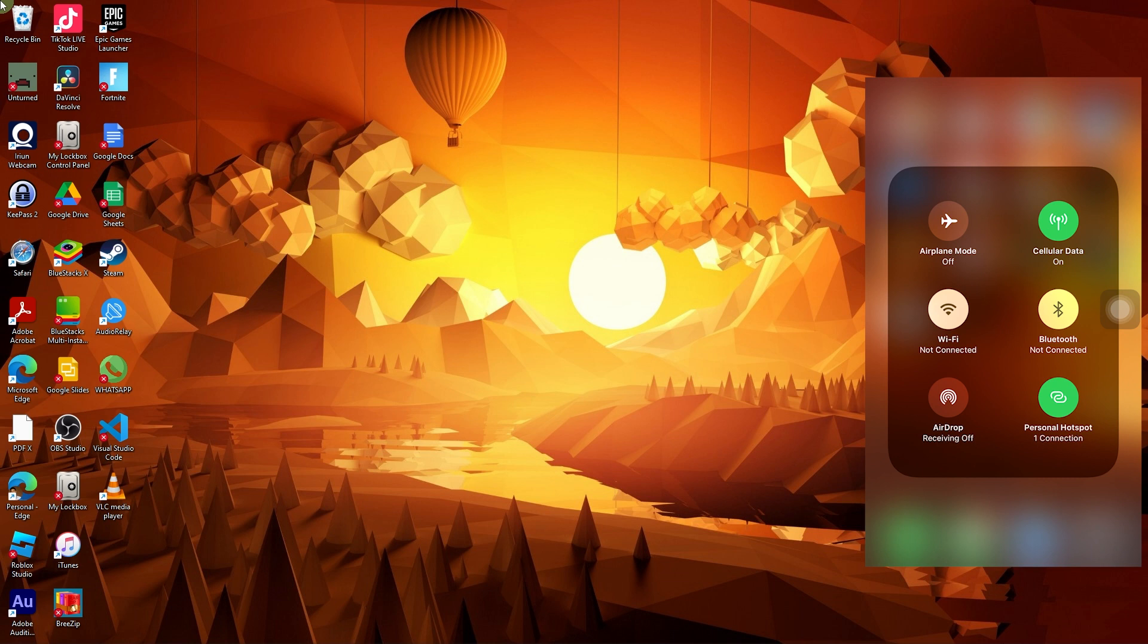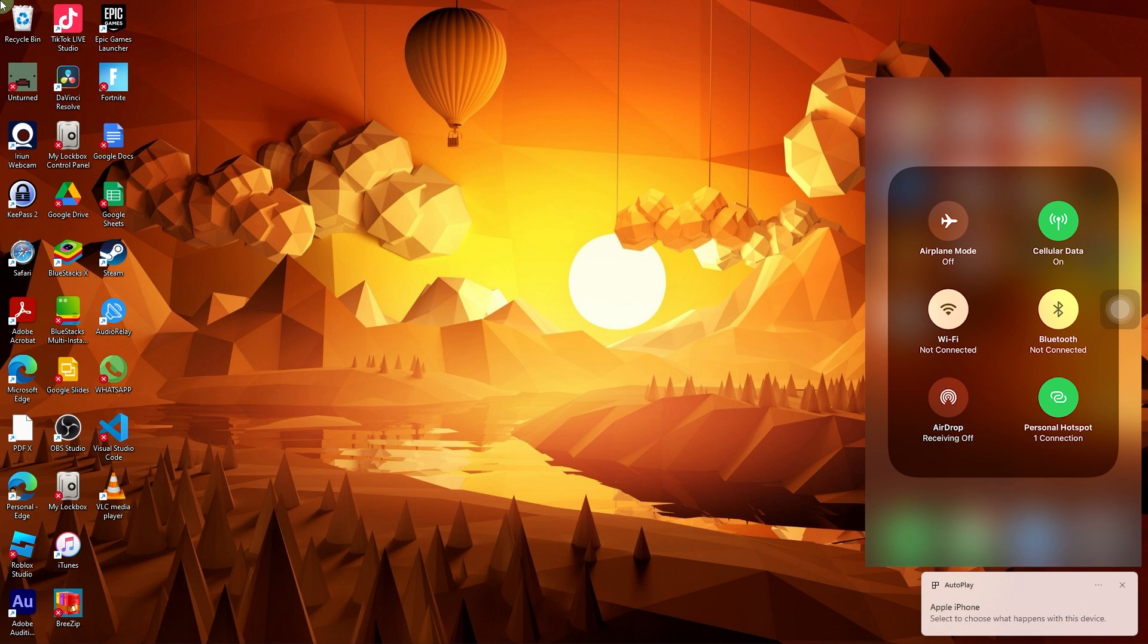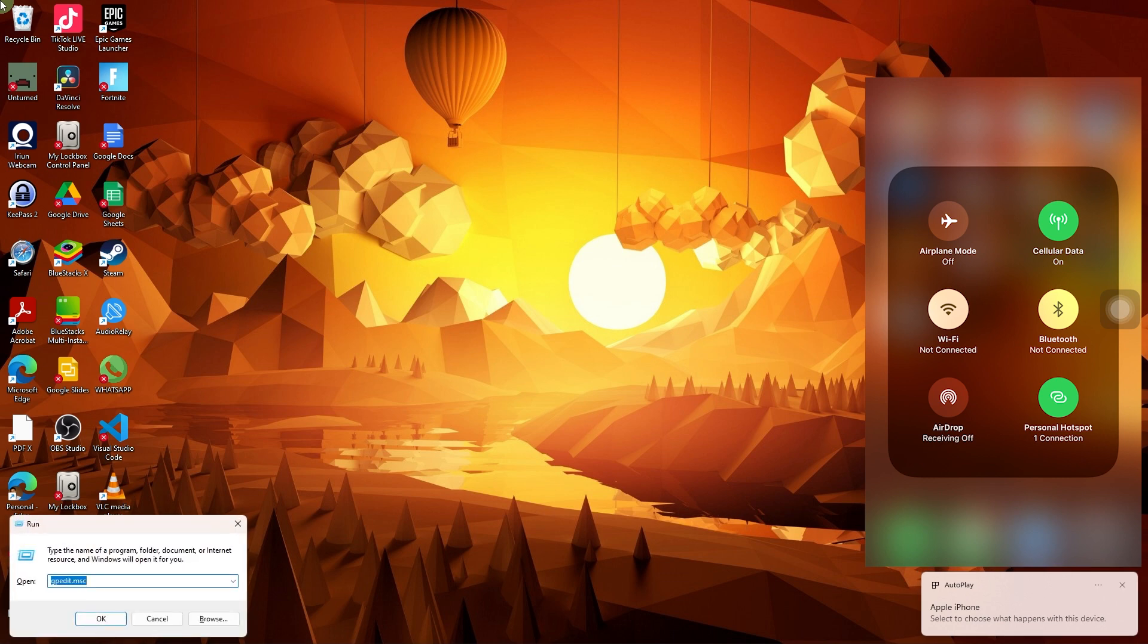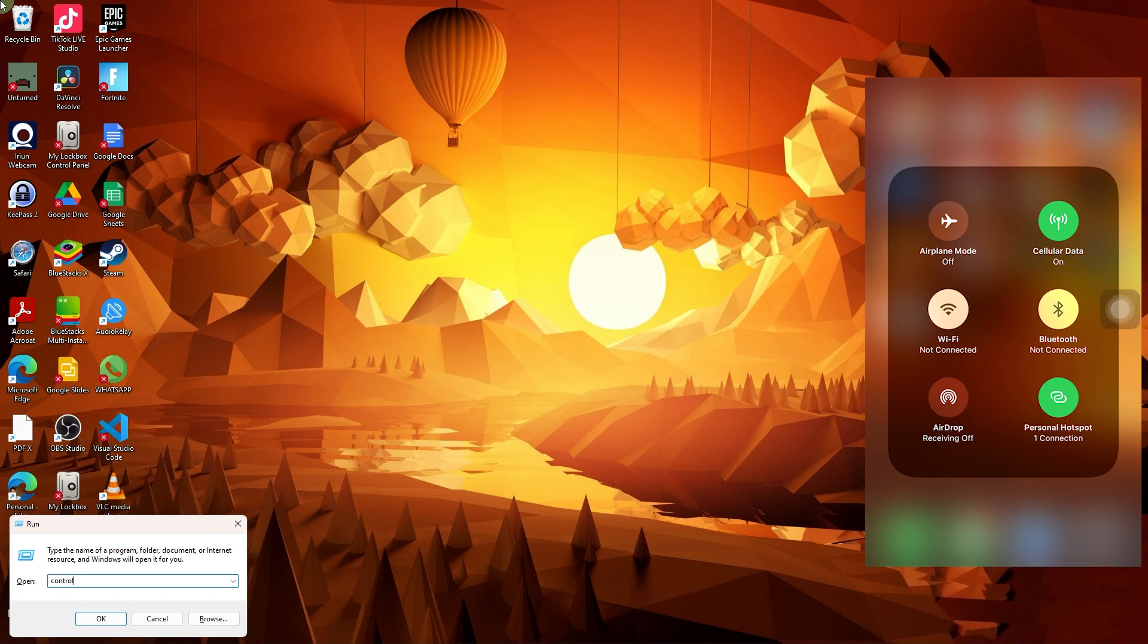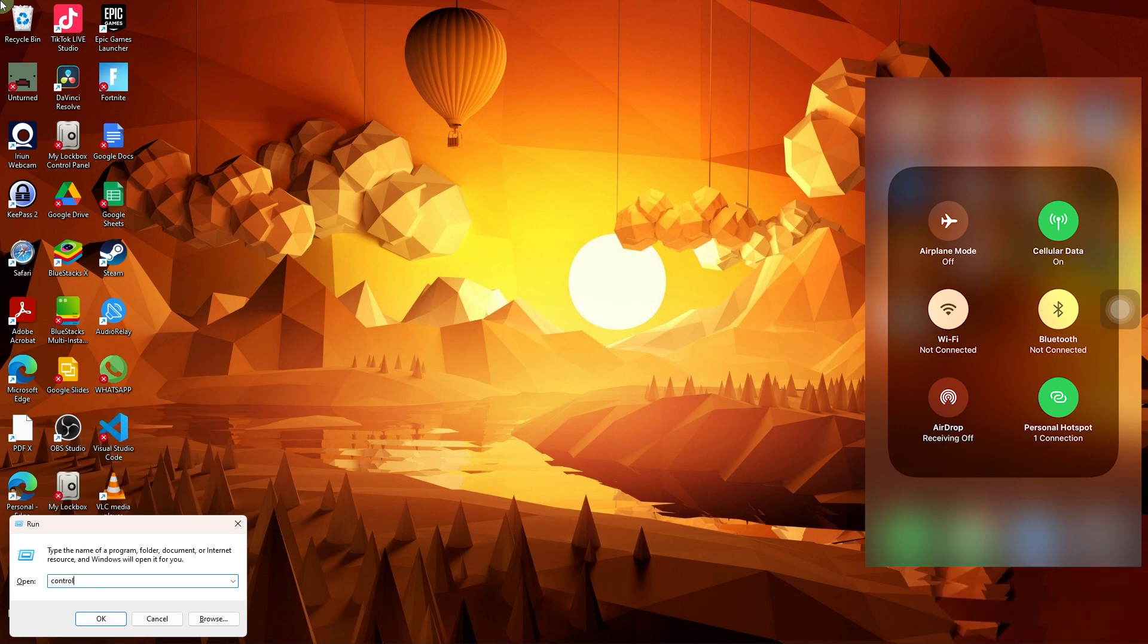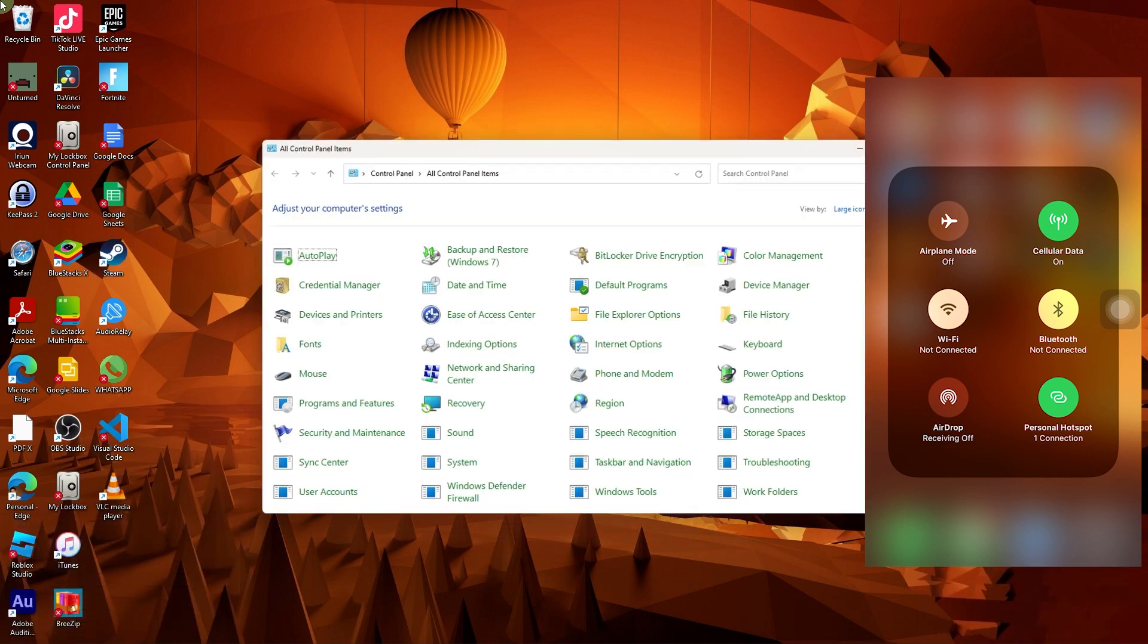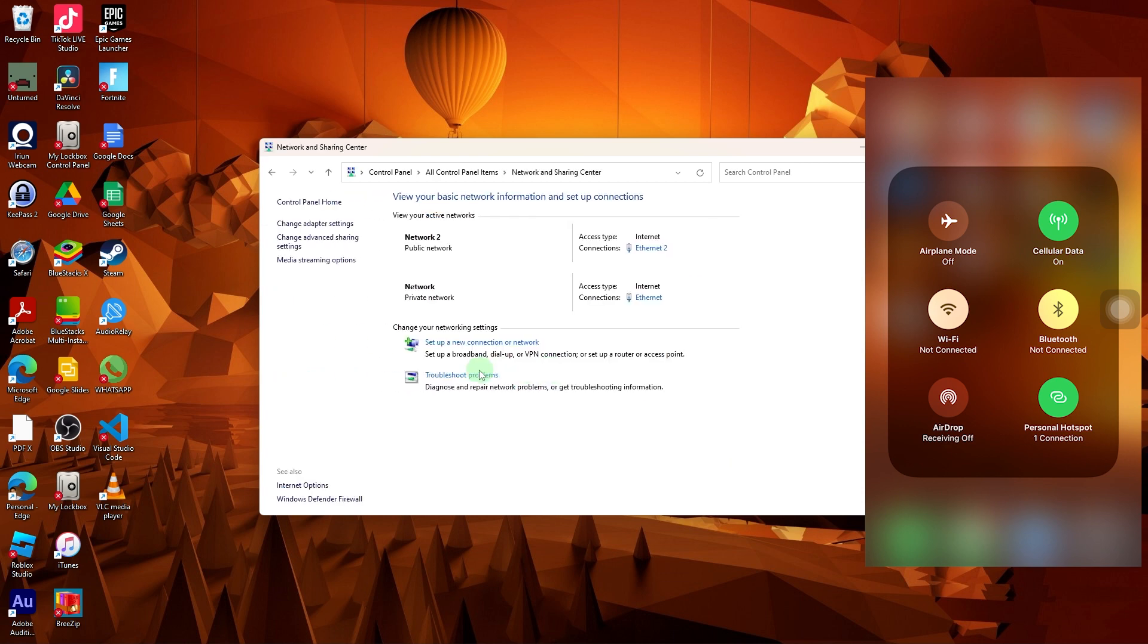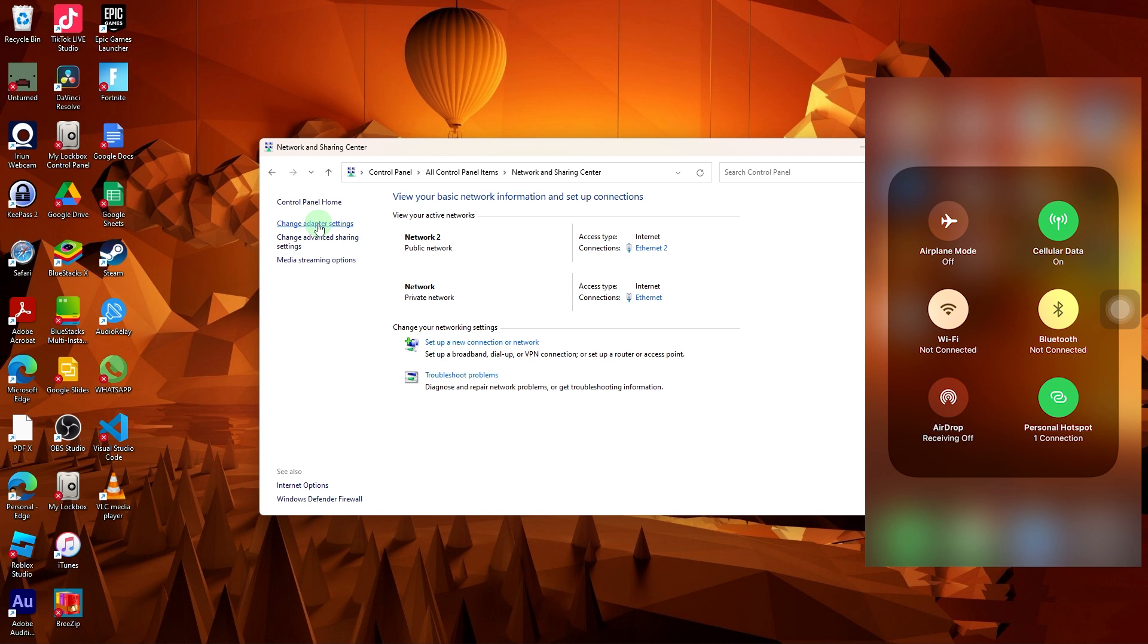And then there you go. What we need to do is click the Windows R, then type control and hit enter. Go to network sharing center, then change adapter settings.